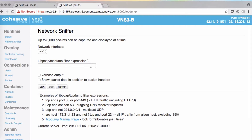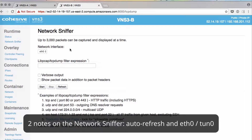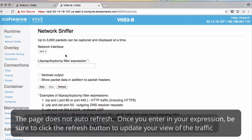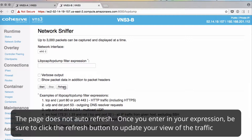When you're using network sniffer, a few things to note. The page does not auto refresh, so once you enter the expression, be sure to click this refresh button right here.